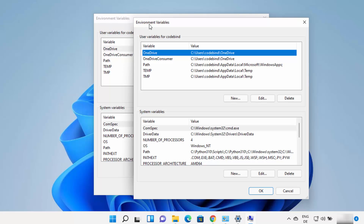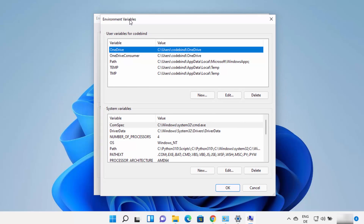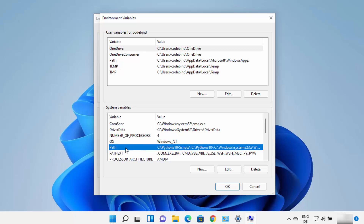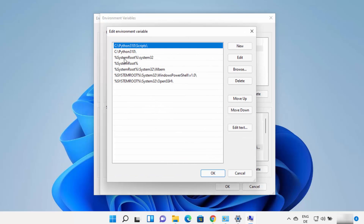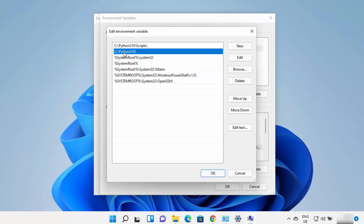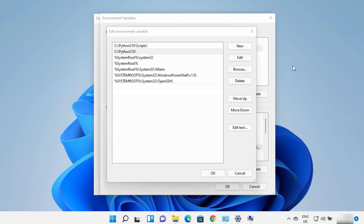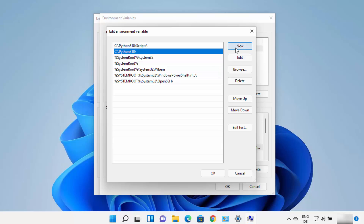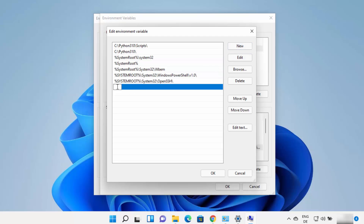You can directly search for the environment variables window or navigate via Control Panel. Click on the Path variable and then click Edit. You will see the path added by the Python installer on Windows 11. If you don't see a path like C:\python310 or your Python installation directory, you need to add it manually. Copy the path and add it by clicking New or double-clicking a line and pasting it.